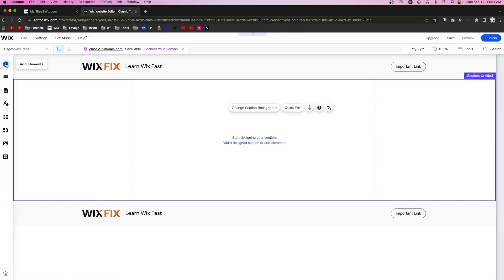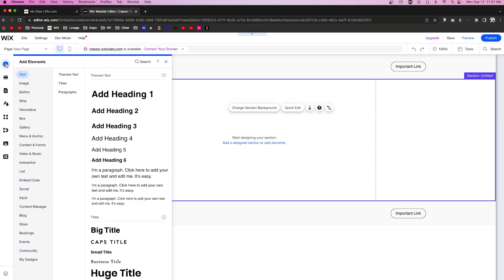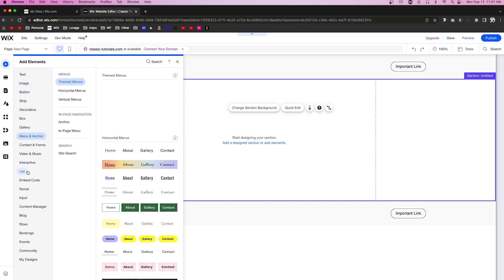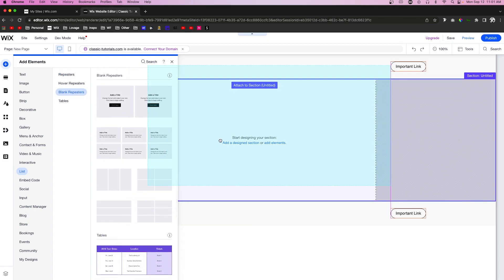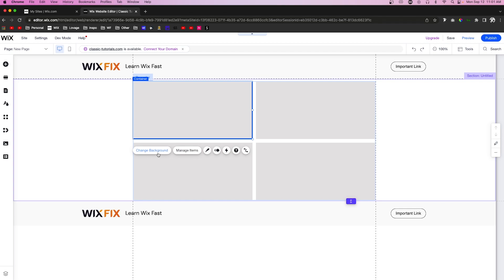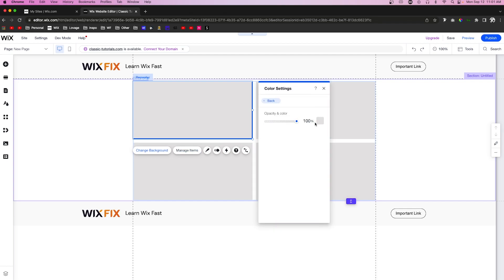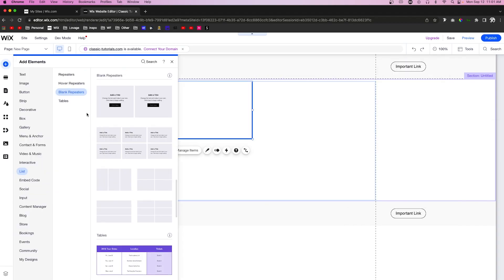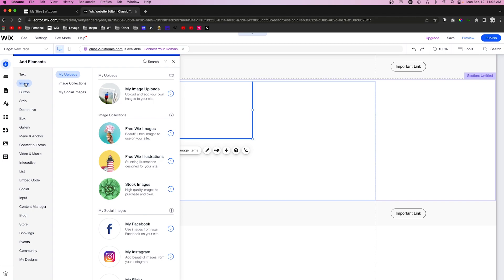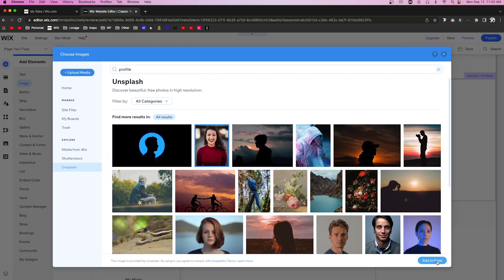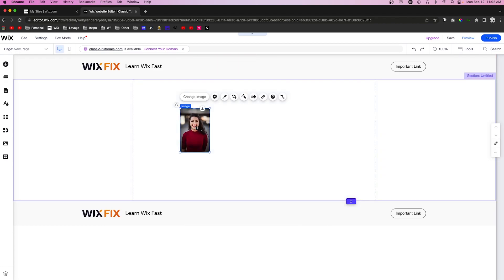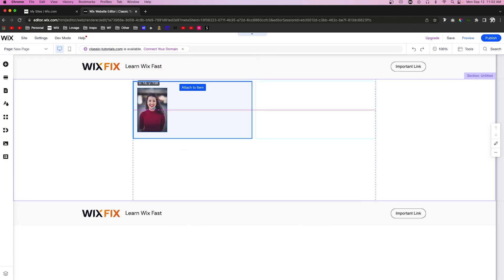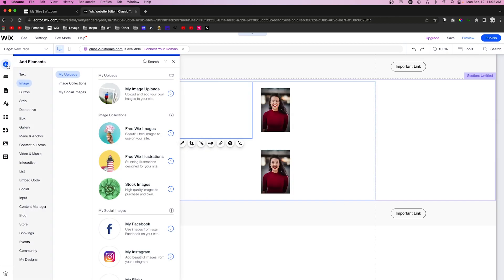Let's exit out of this database. Now what we'll want to do is come over to a page that we want to add the repeater to. We'll come to Add List, go to Blank Repeater, and grab one of these. We'll change the background for all of these to zero opacity for the color. Now let's go ahead and add an image element — we'll come over to Add Images, find one we want to use, press Add to Page, bring the size down, and stick it right into the repeater.